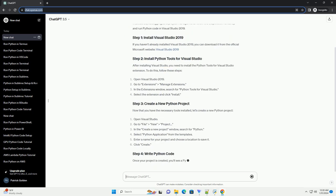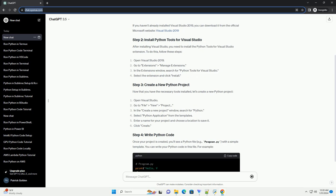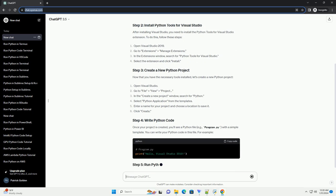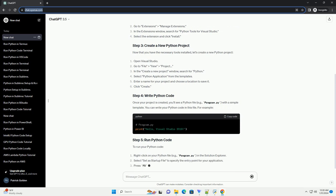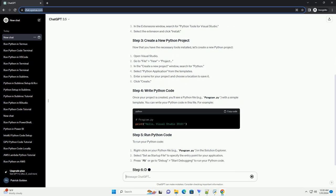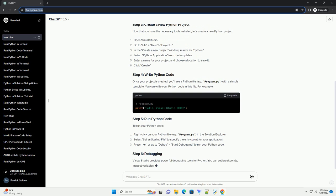Now that you have the necessary tools installed, let's create a new Python project. Once your project is created, you'll see a Python file, example program.py, with a simple template.